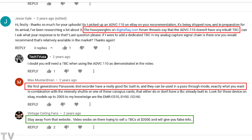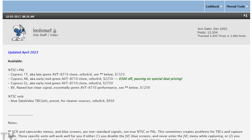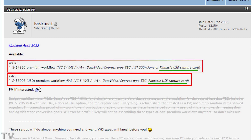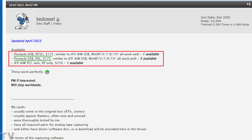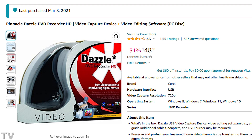You can read the comment where someone says the folks at DigitalFAC claim the ADVC 110 doesn't have a built-in TBC. You can also read towards the bottom where somebody says to stay away from that website — video snobs trying to sell you TBCs at $2,000 and giving you false information. They do seem to be selling equipment constantly. You can see the USB capture device by Pinnacle listed here for $175 — I'm wondering if it's the same device you can get brand new for $48. I purchased this product, but I would not recommend it over a FireWire DV converter.